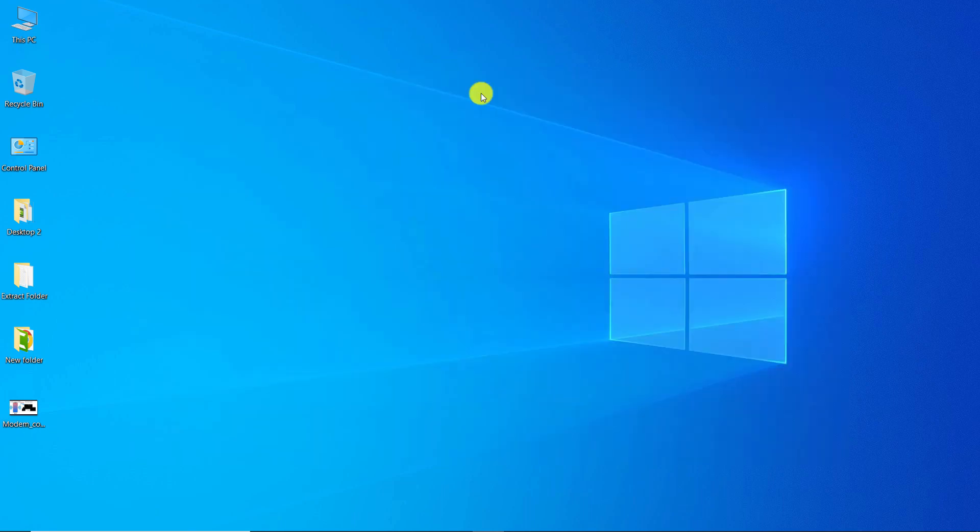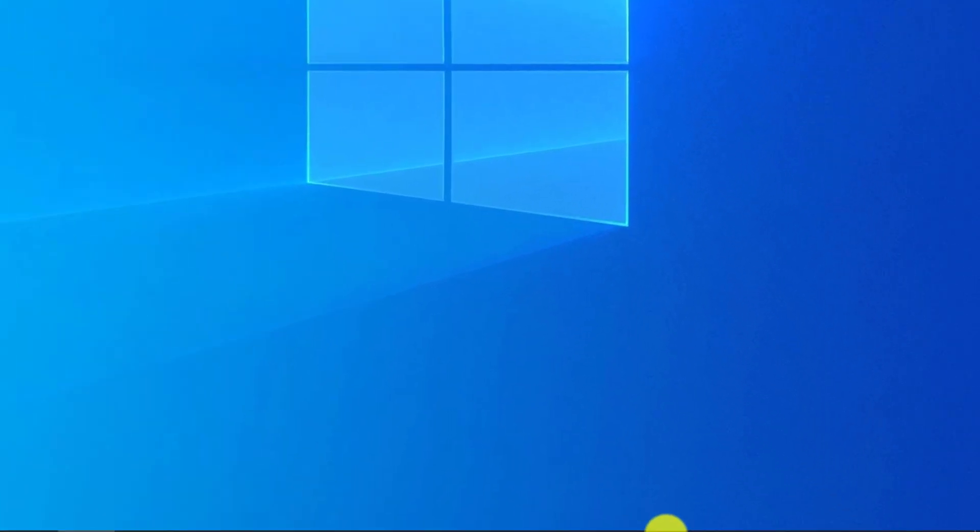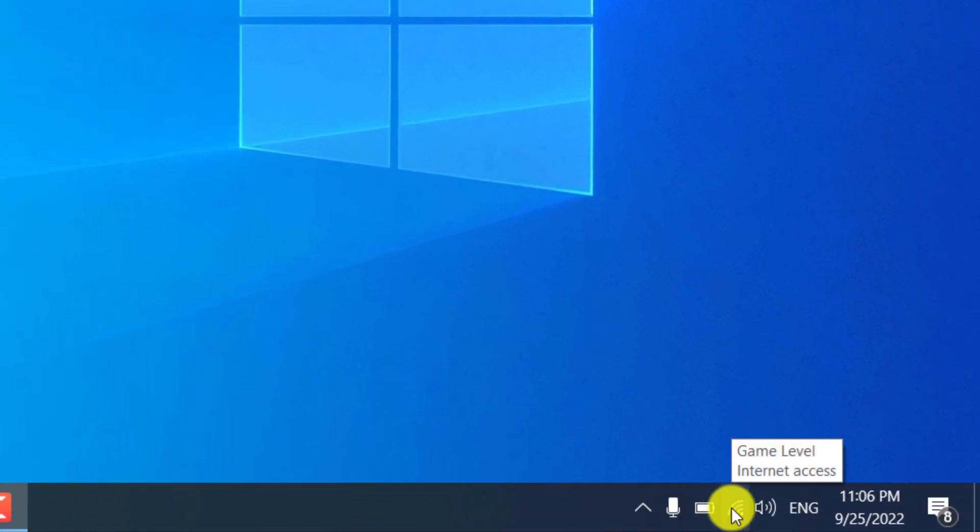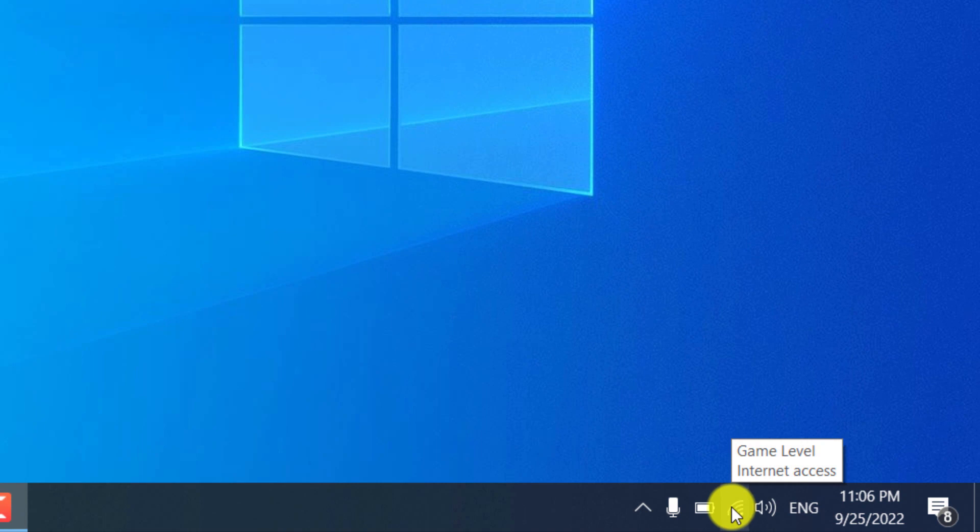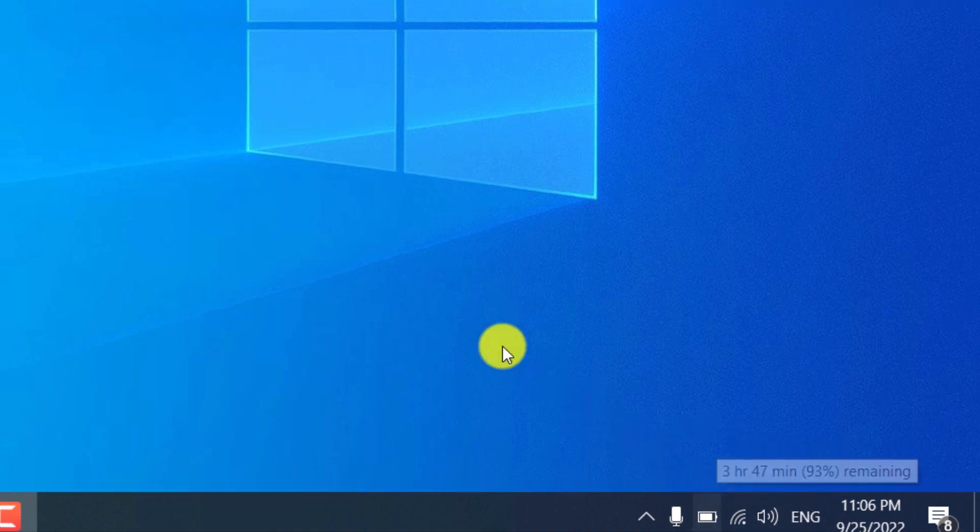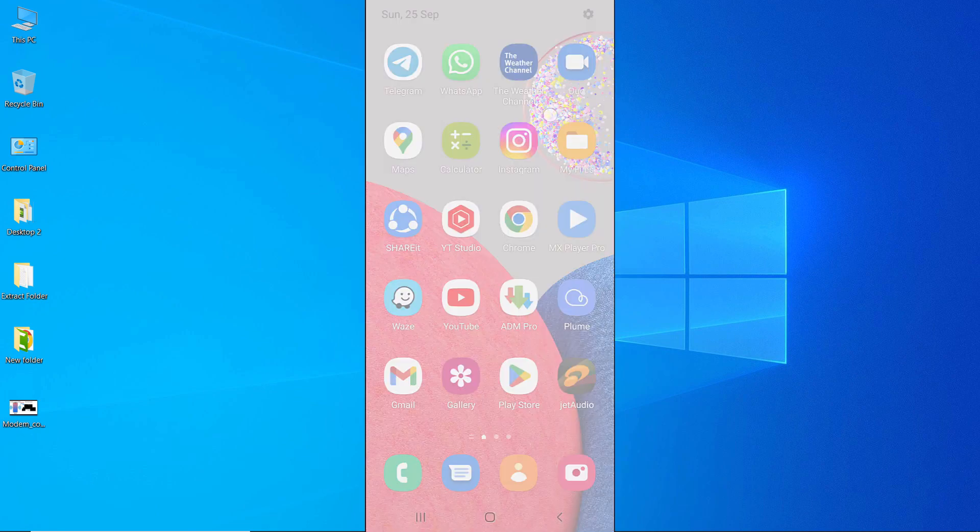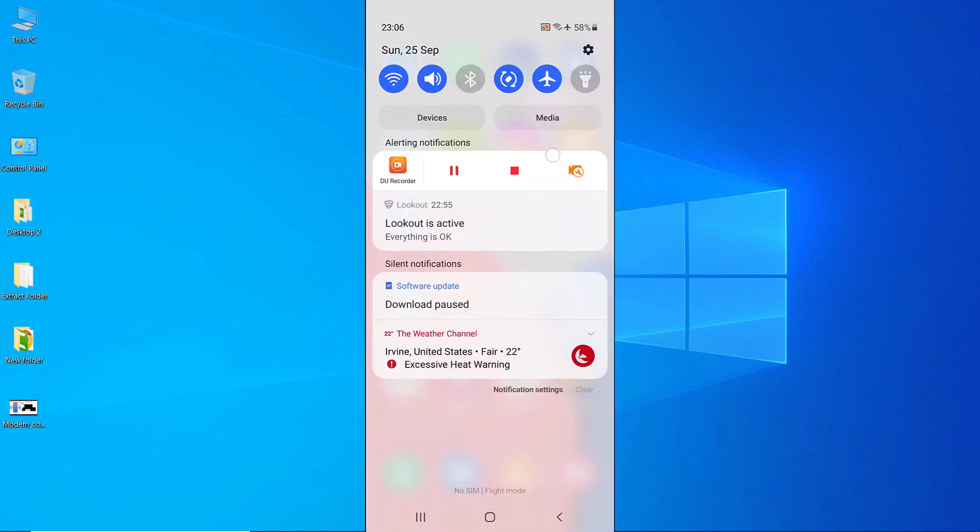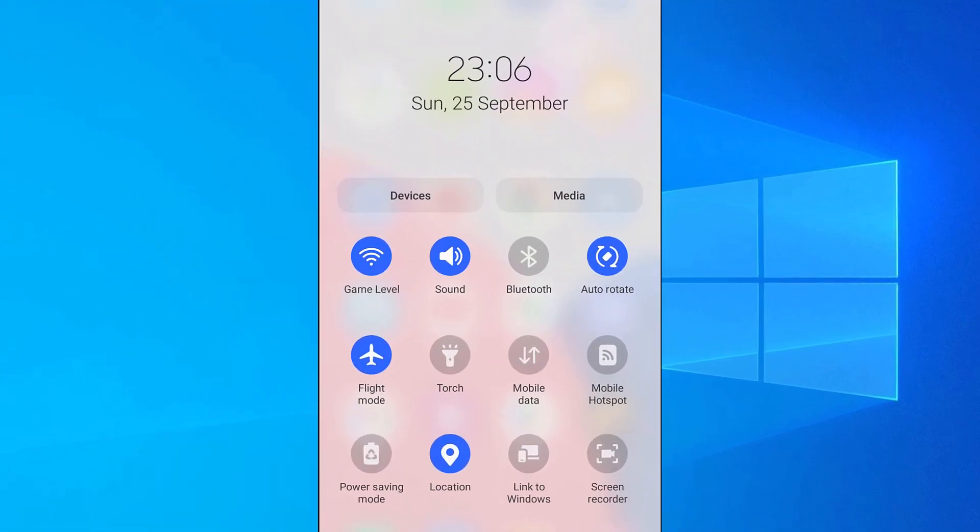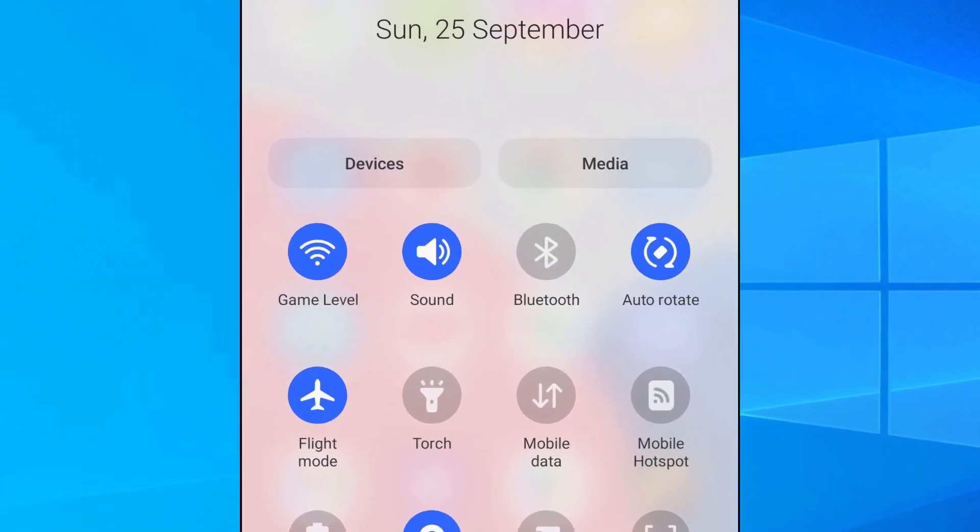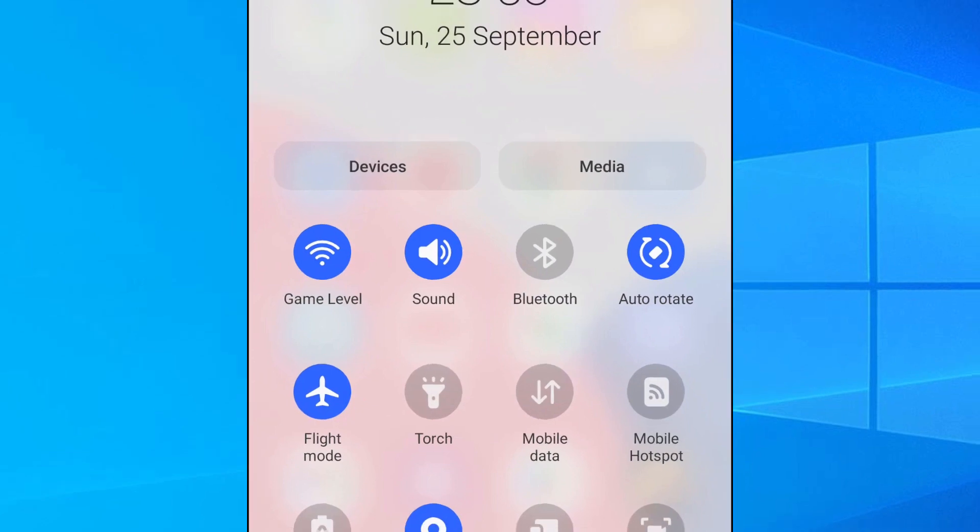To get started, first make sure that both your computer and smartphone are relatively close to each other and both are connected to the same Wi-Fi network. As you can see, the computer is connected to the game level Wi-Fi. The smartphone is also connected to game level Wi-Fi.